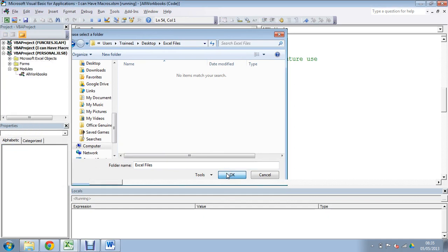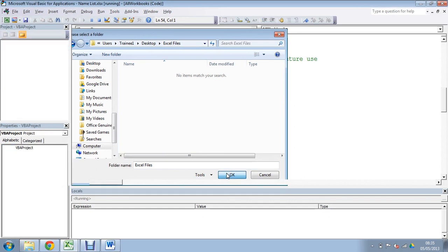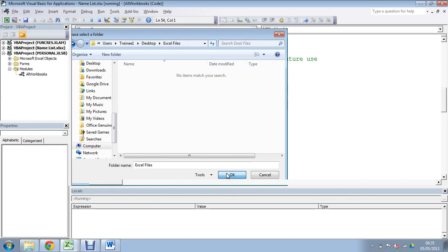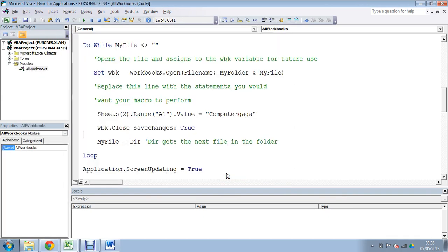And there it goes. I can see it running through on the left, running through each one, doing what it does, and that is that.